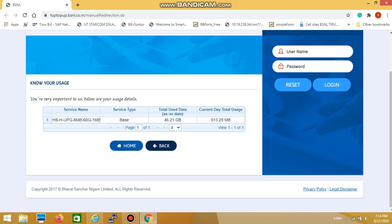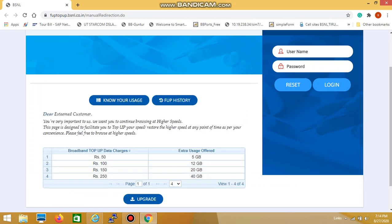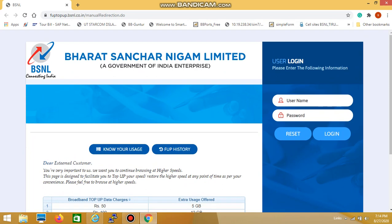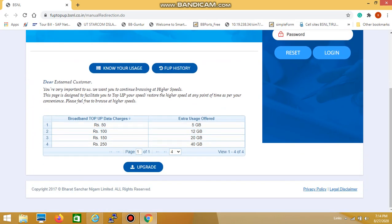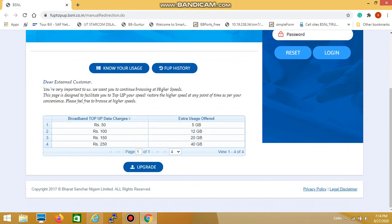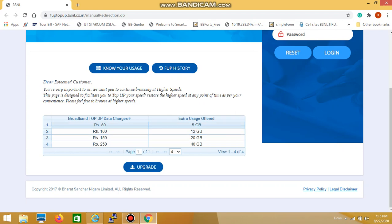Likewise, you can find your data usage in a simple manner. The same webpage can also be used to upgrade your FUP to higher plans by clicking on the upgrade option for the respective plans as shown here.